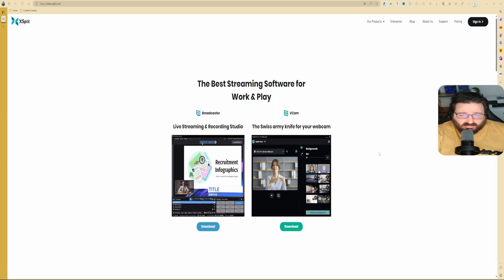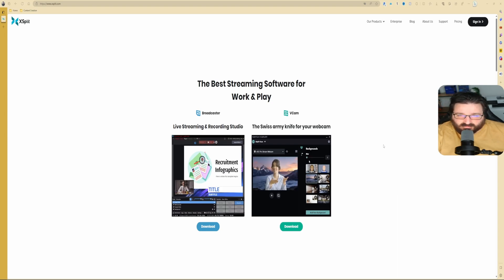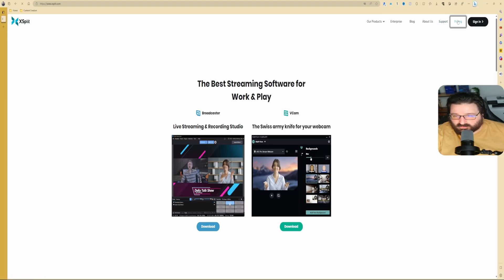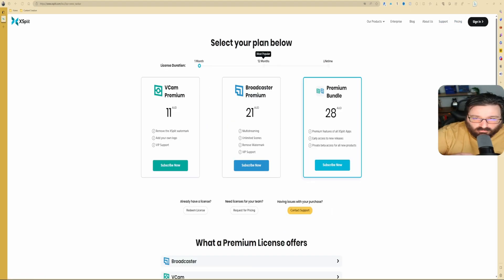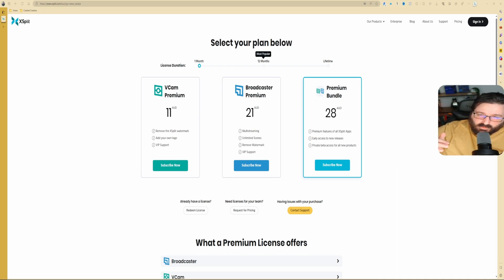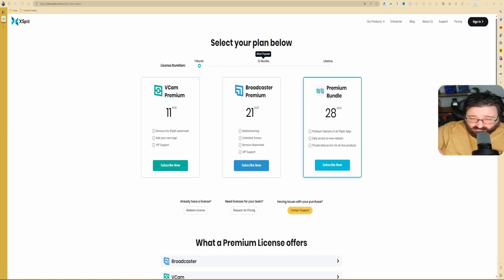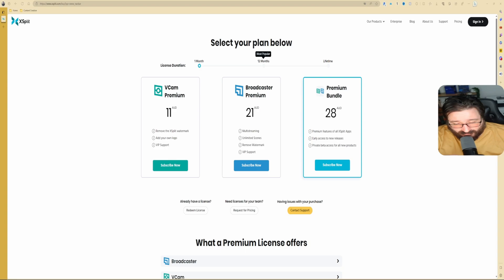All the features, before we go further. One of the biggest differences between XSplit and OBS is that XSplit is a paid solution. Now let's go have a look at the pricing.